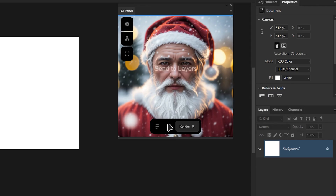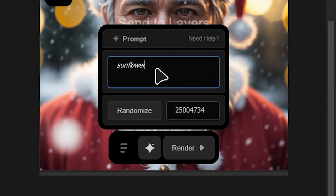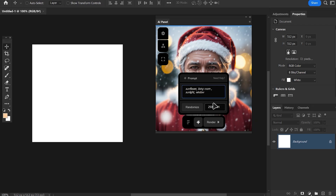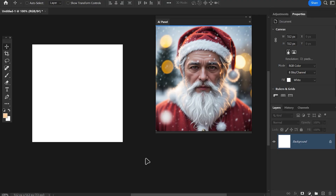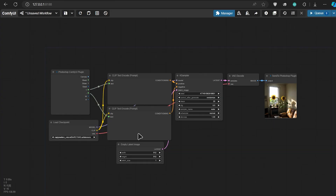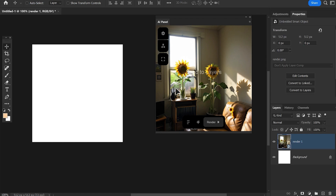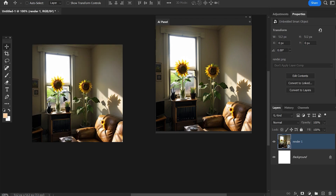Then you can switch back to your Photoshop and type some prompts — sunflower, living room, sunlight and window. Press the render button and you can see the process in your ComfyUI. Done, we have our output in Photoshop. We can even click on the image and add it as a layer.